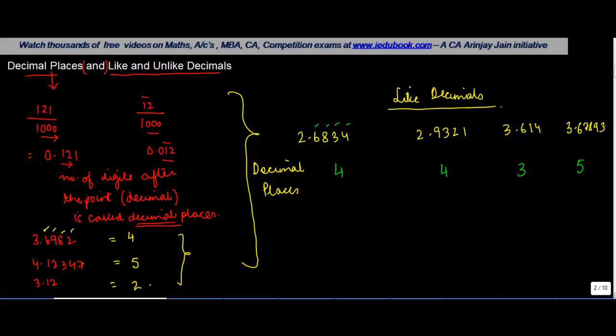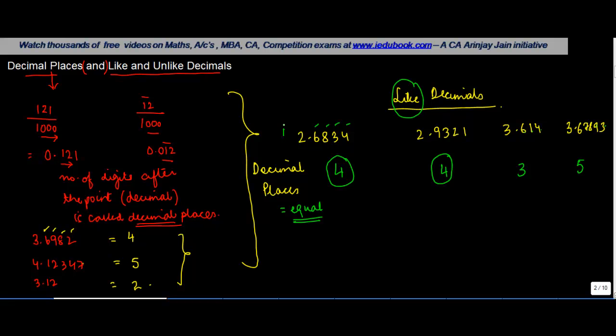Now, what we mean by like decimal is that if in any two decimals, the number of decimal places is equal. So let's say you have equal number of decimal places in first and second: 2.6834 and 2.9321 both have four decimal places each. So we say that decimal one and decimal two are like decimals.